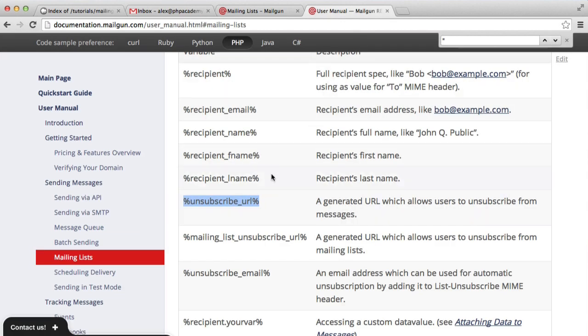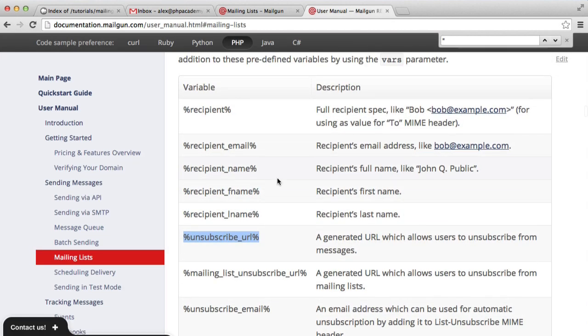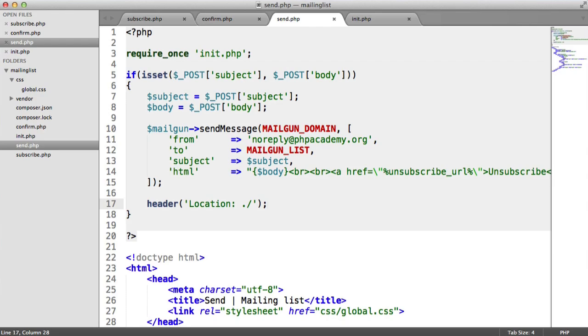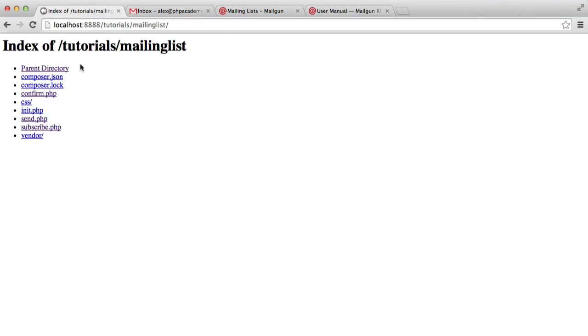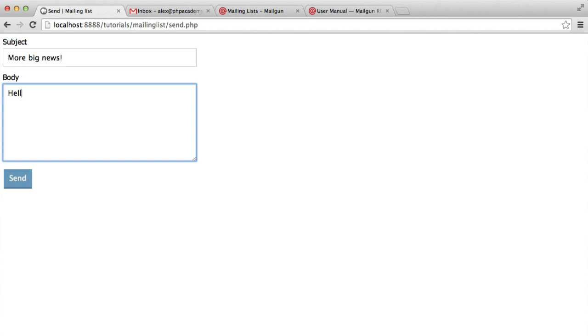So inside of the user manual, let's try and create a body where we maybe address the user by their first name. So in this case, it's really easy for us to say something like, if we click on send.php, let's just say more big news. So we're going to say hello, recipient first name. This is really big news.